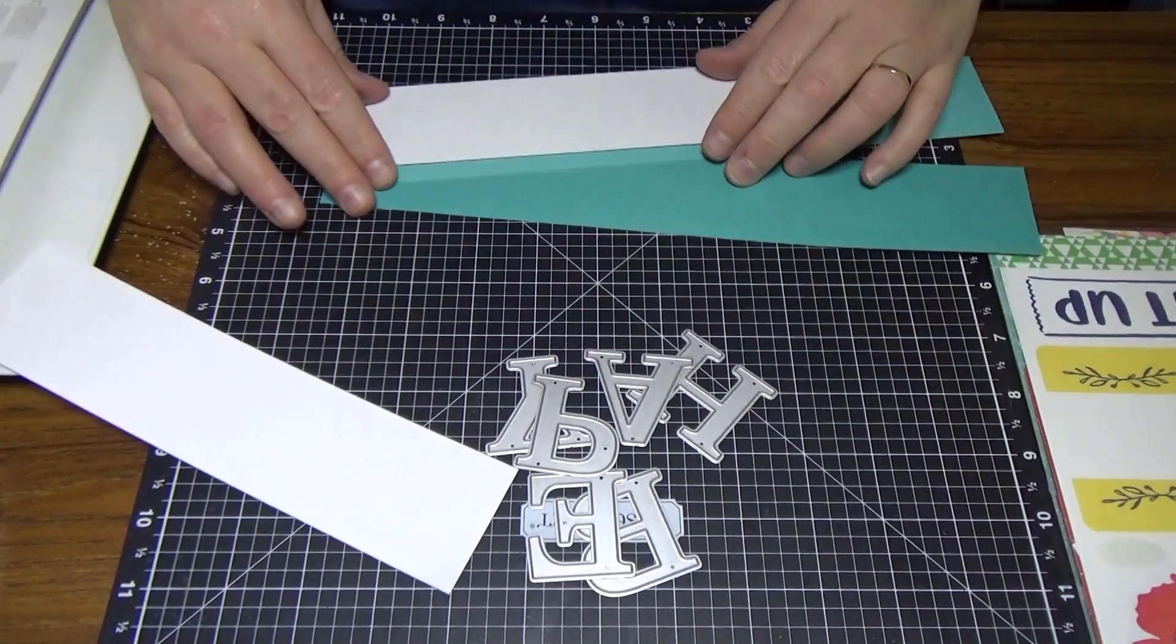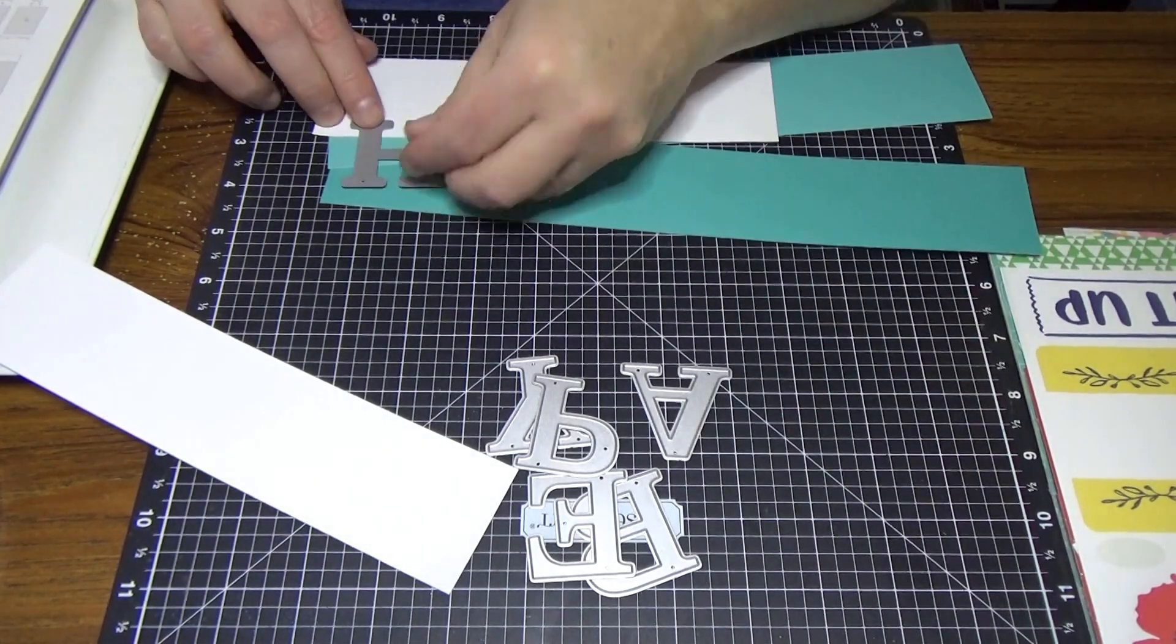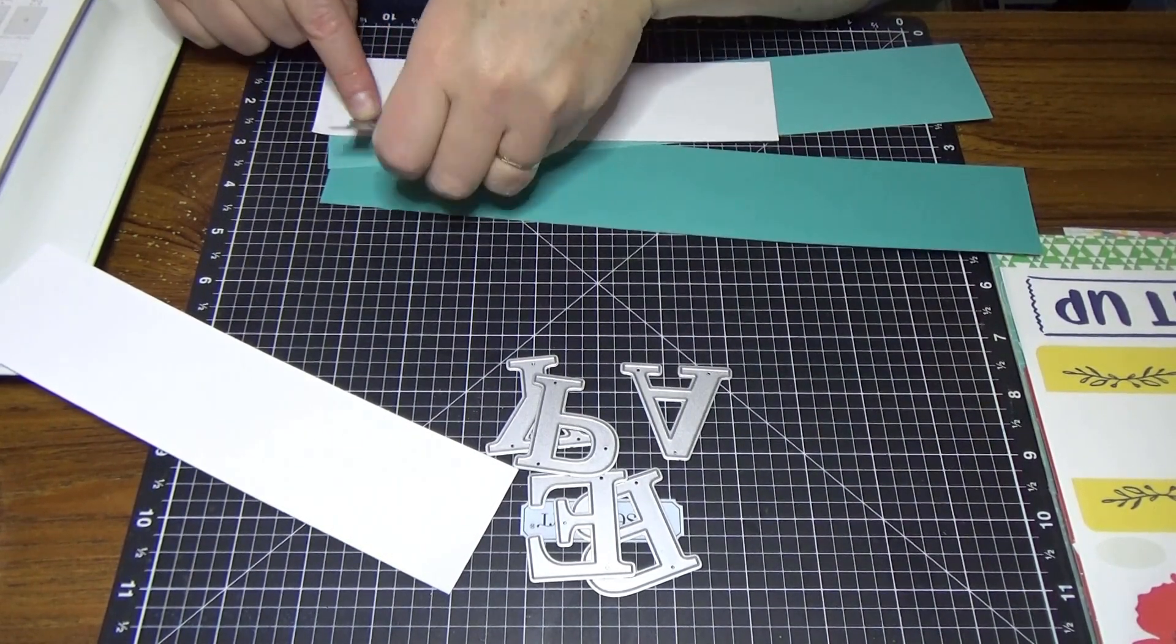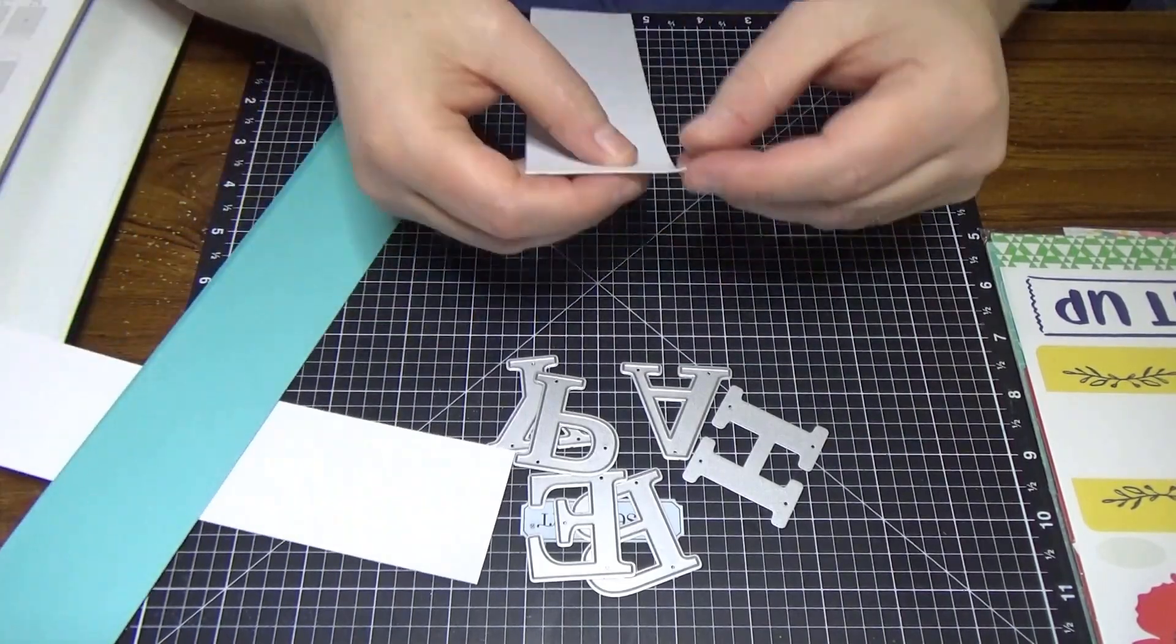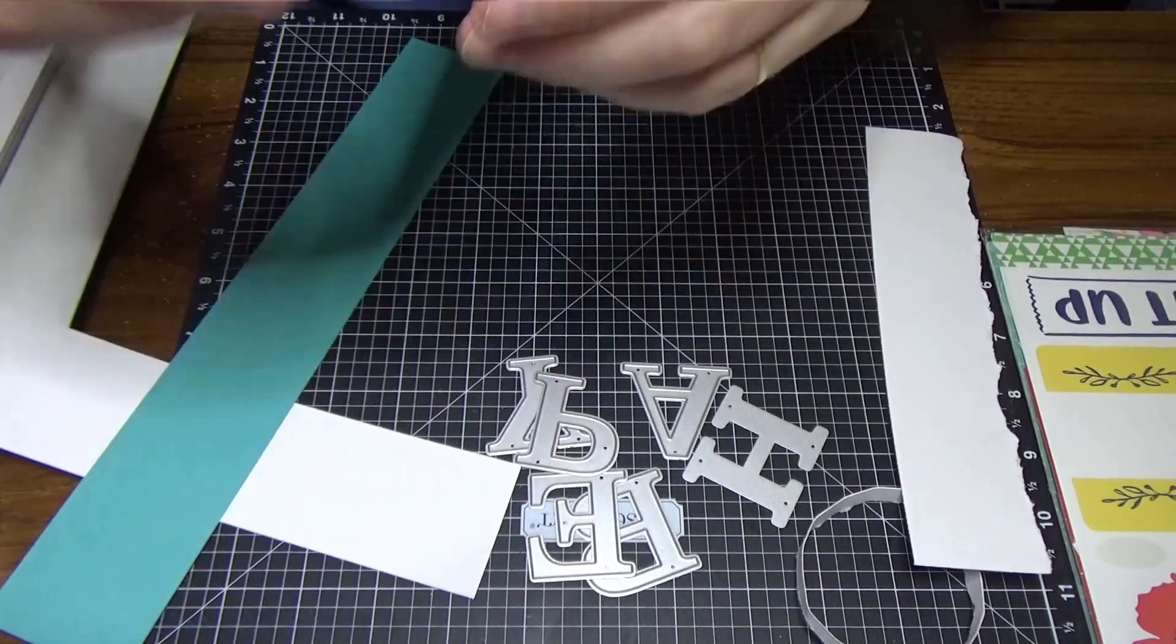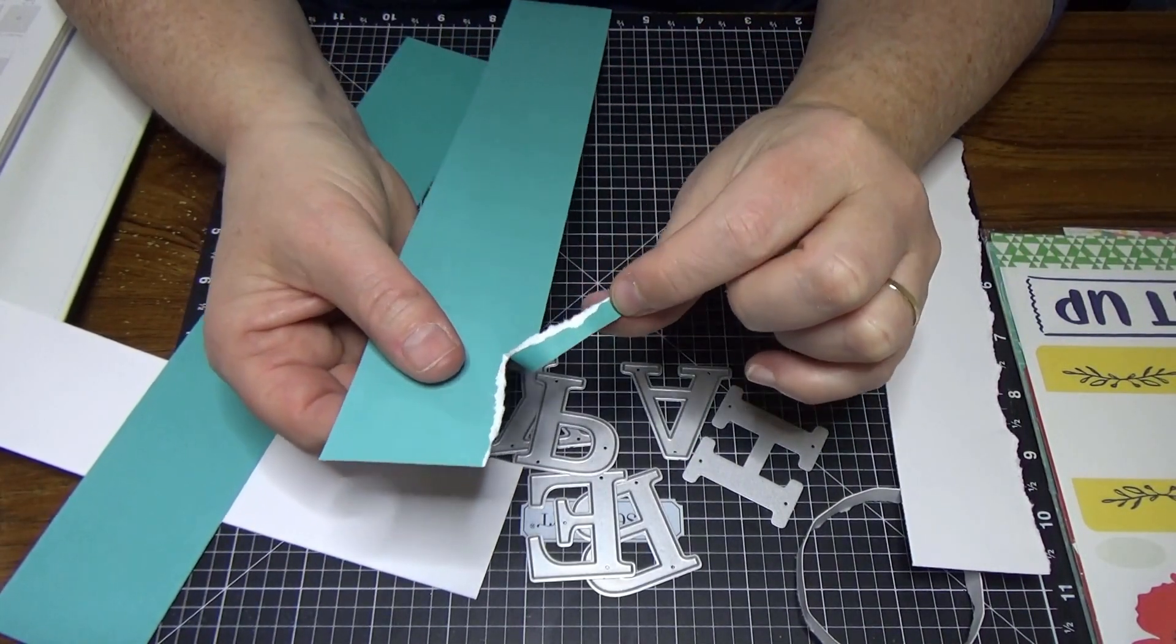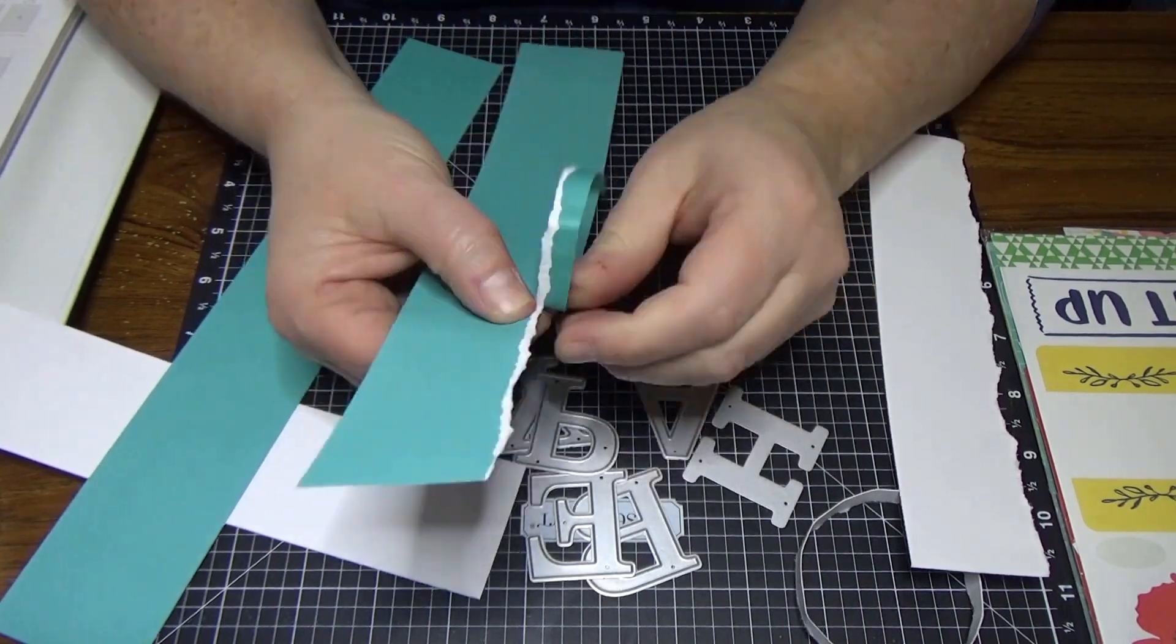So then when you run that through the die cutting machine, you've got the three different colors there. But first we're going to tear the paper. Also, if you have a look, our card is unique that it has a white core to it.